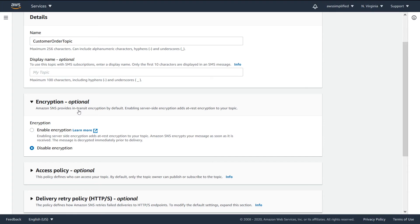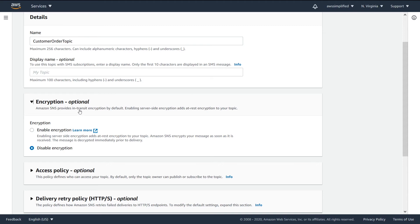So automatically that data is going to be encrypted over the wire. Now, when SNS receives your message, it does need to do something with it. It needs to hold it in a place so that it can publish that message potentially at a later point in time. Usually this happens very quickly, but there can be a very small amount of time where this message is sitting in an unencrypted format on the SNS services.